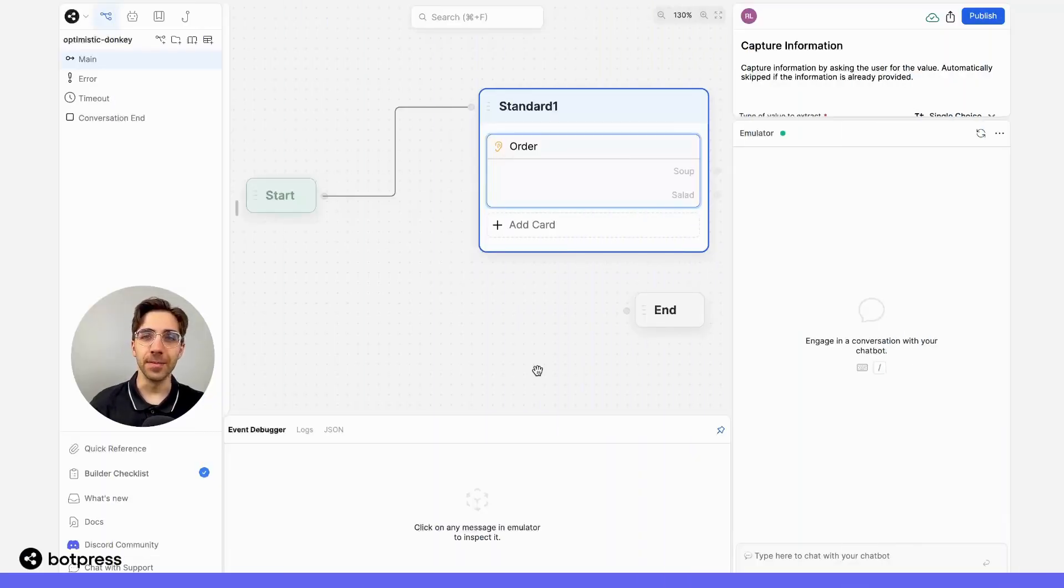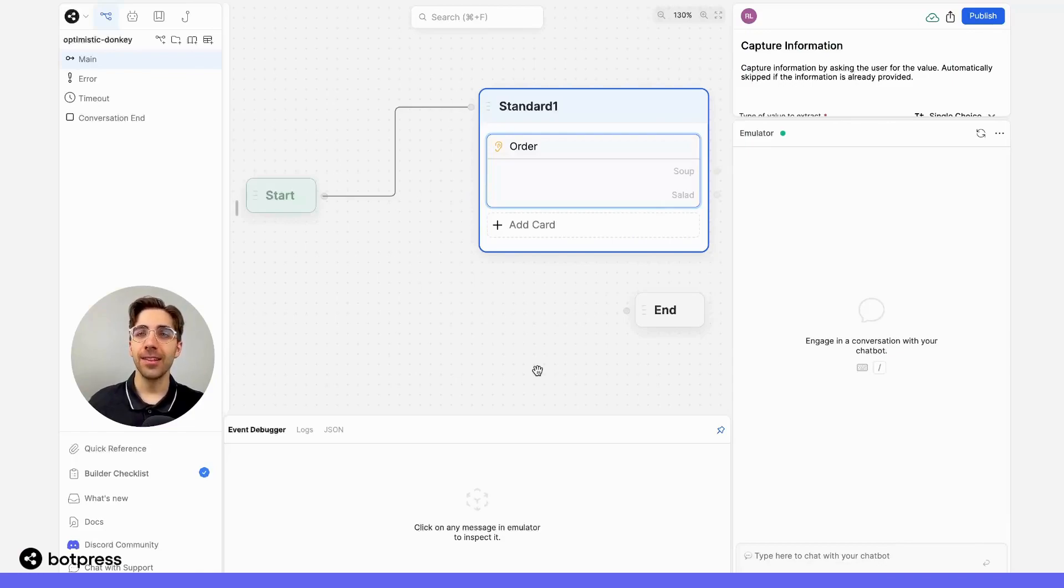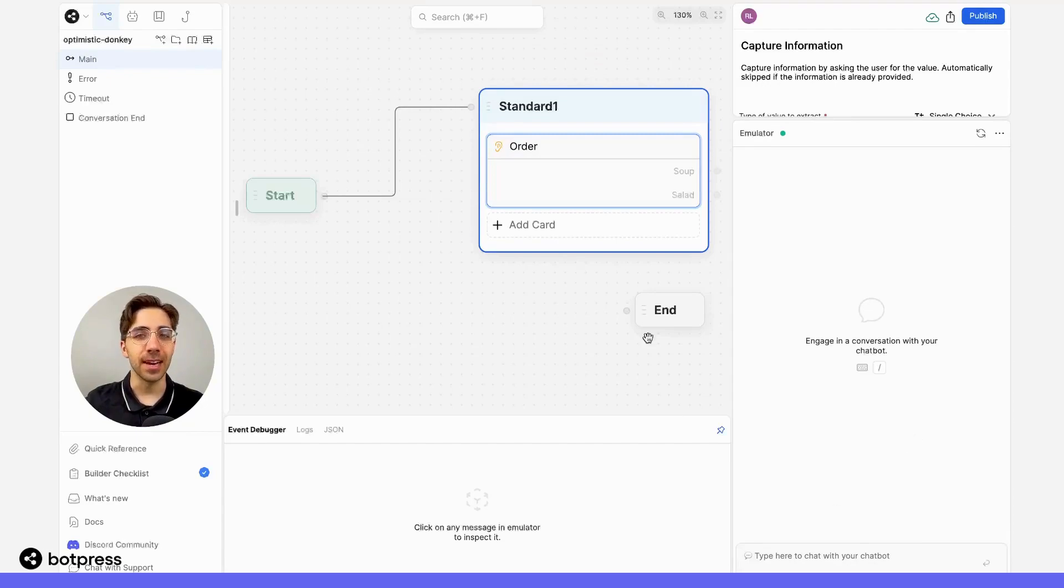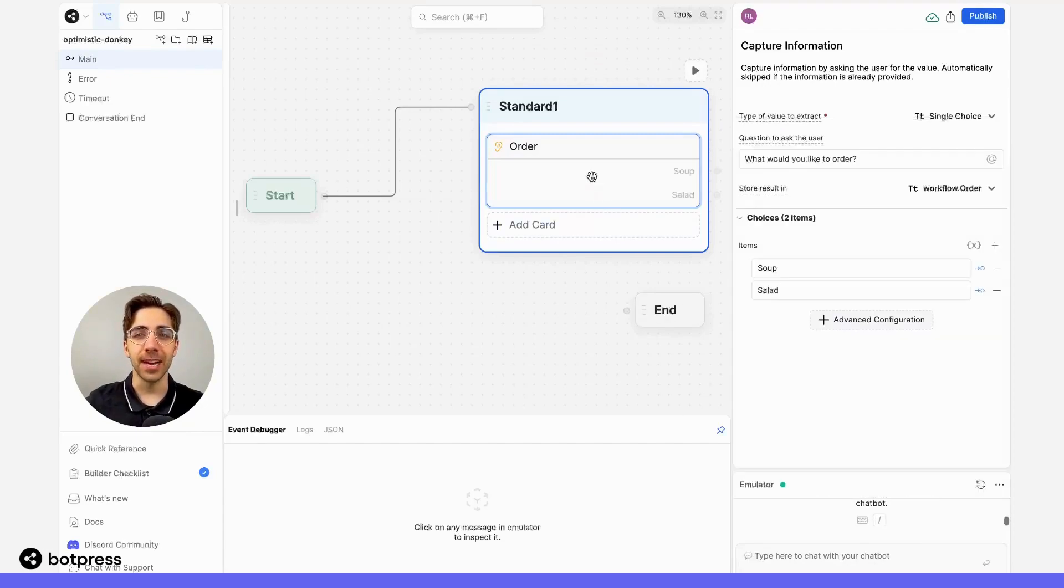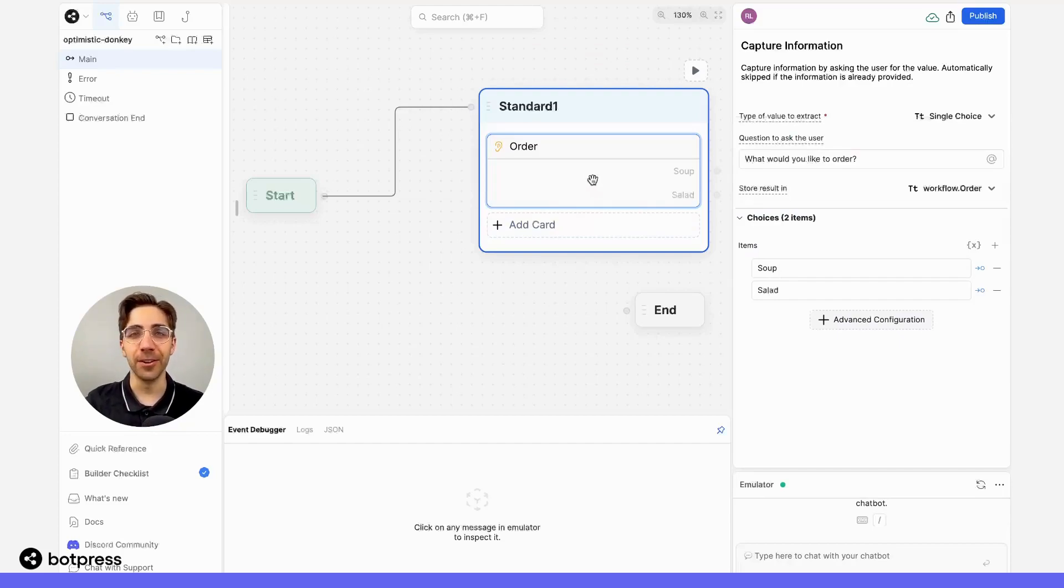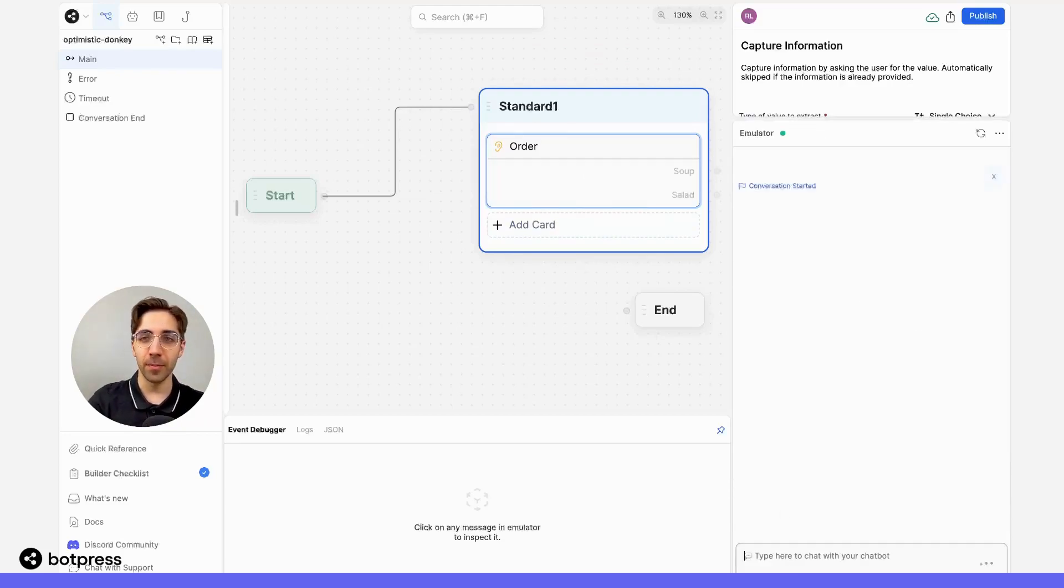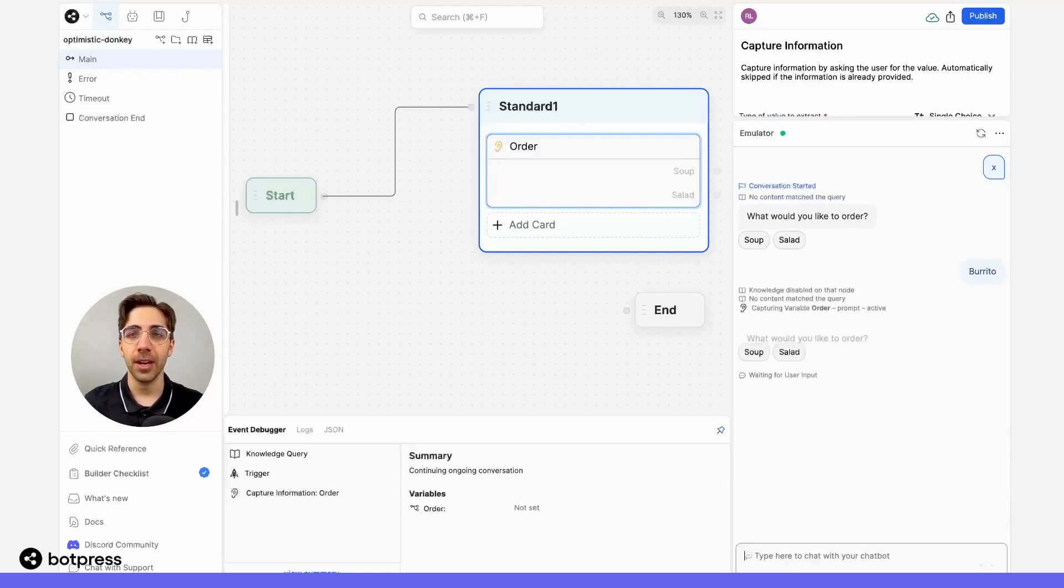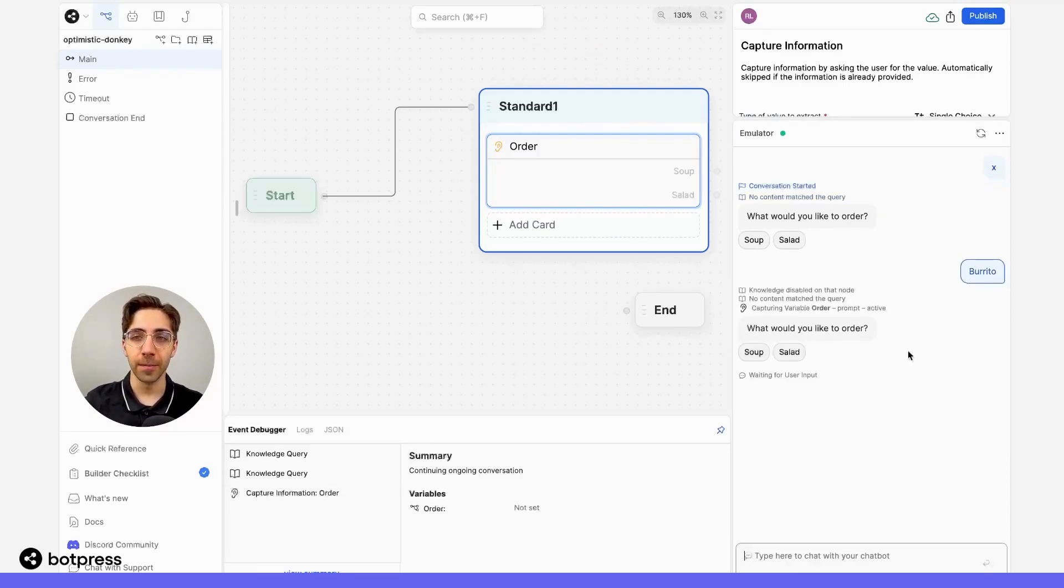As you send messages in the emulator to test your bot, the event debugger updates automatically. Let's test it out. In this example, I'm asking my user to pick between soup and salad, but let's input burrito and see what happens. So if I prompt my bot and type in burrito, we see that this attempt didn't work.